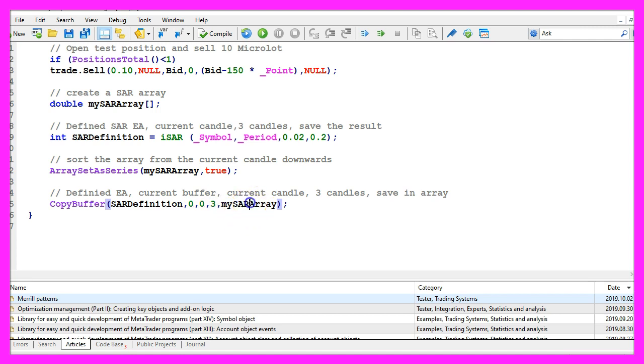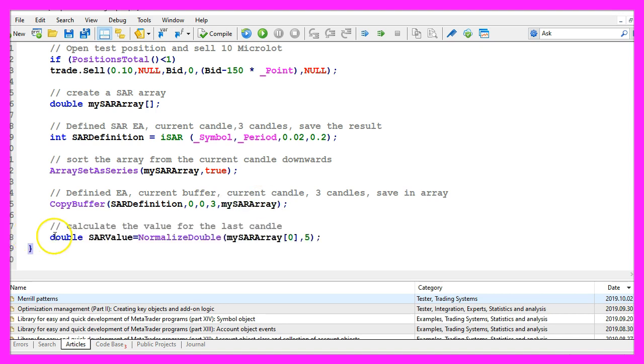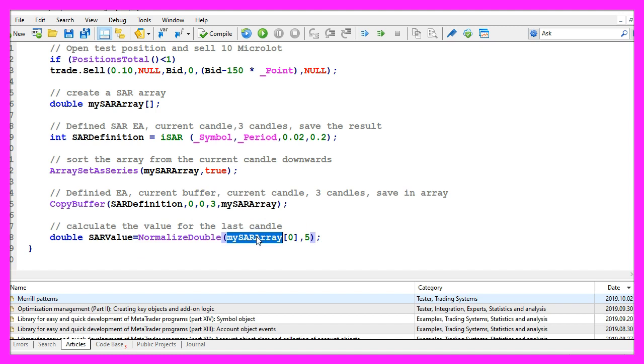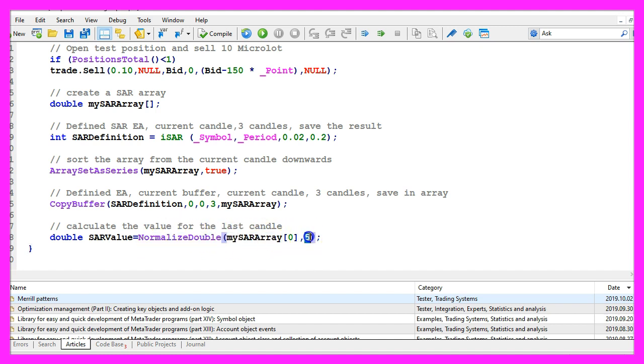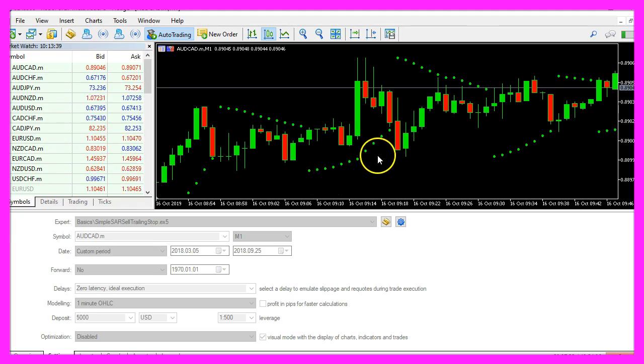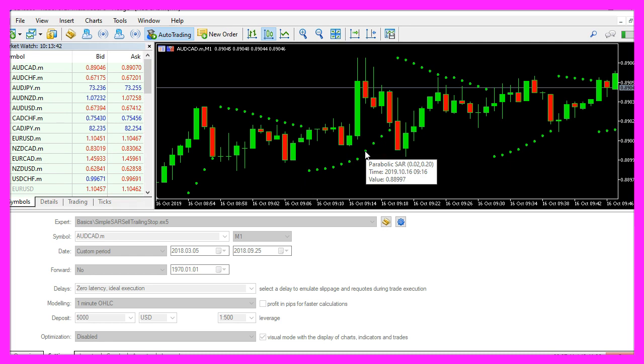Because that makes it possible to calculate the current SAR value by looking into candle zero in our SAR array. And with NormalizeDouble and comma five, we make sure that the value will be calculated according to the definition of the parabolic SAR.